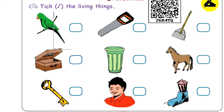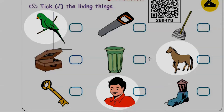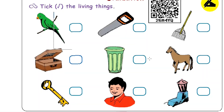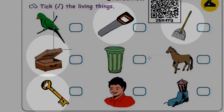Children, look at the picture. Which one is living things? Which one is not living things? Can you touch on living things? Yes, these are all living things. Yes, these are all non-living things.